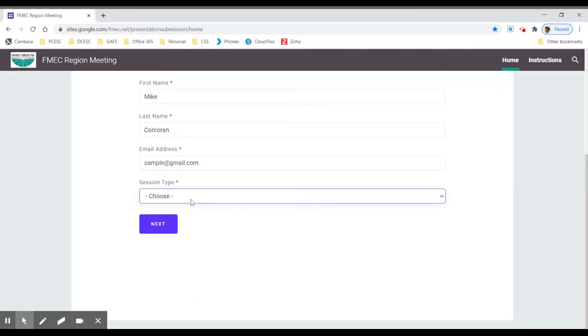You can pick whatever is applicable. I'll go ahead and pick lecture discussion and hit next.